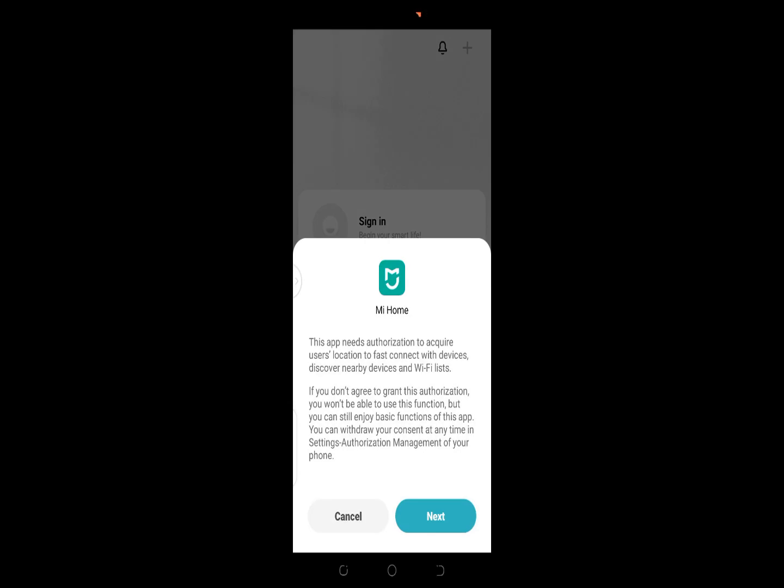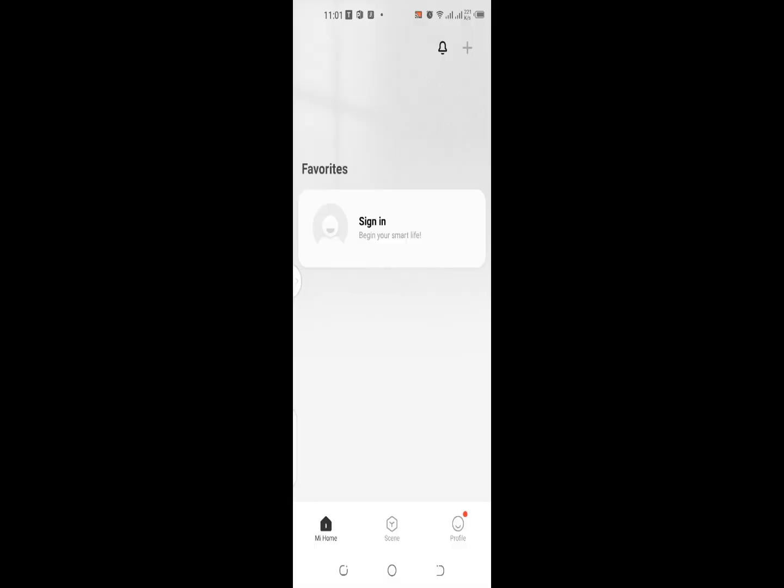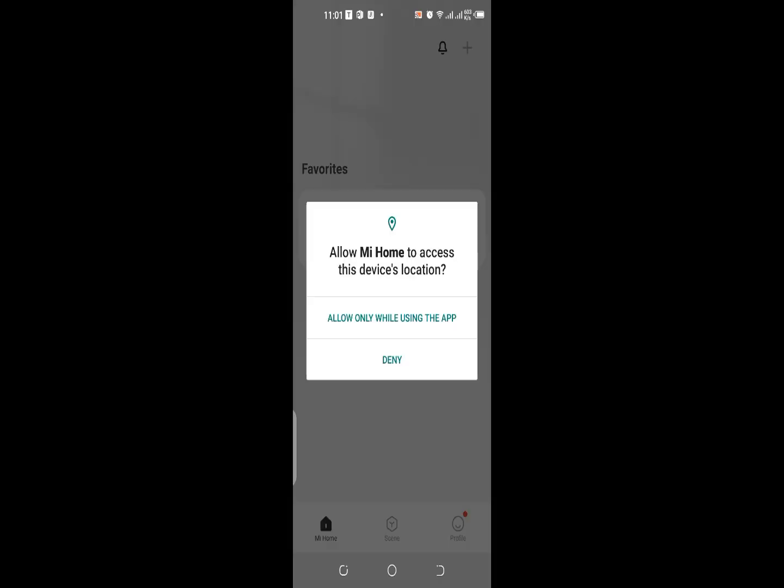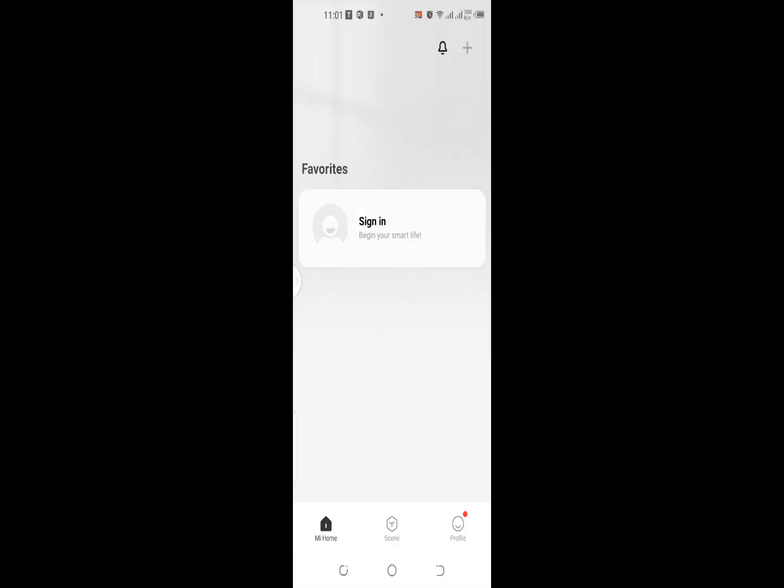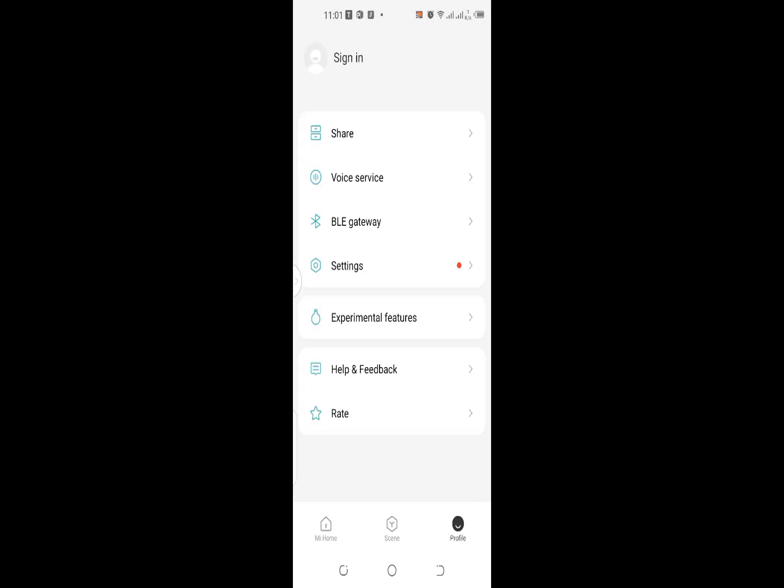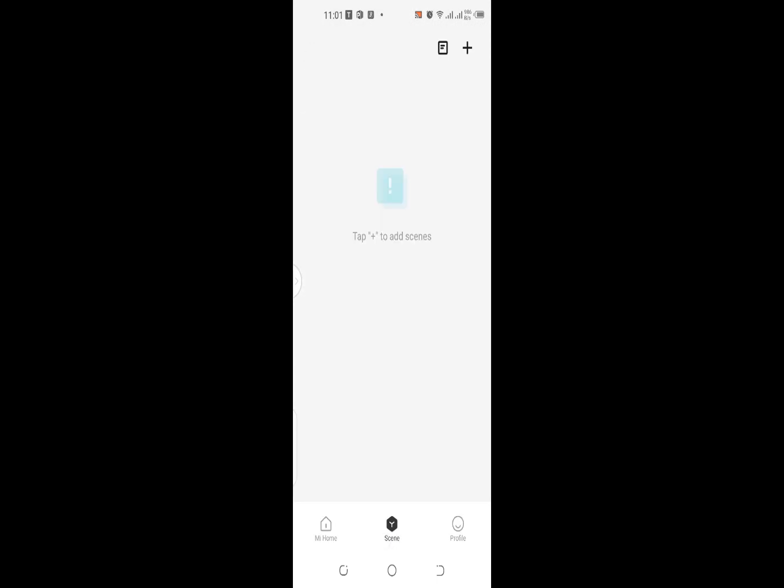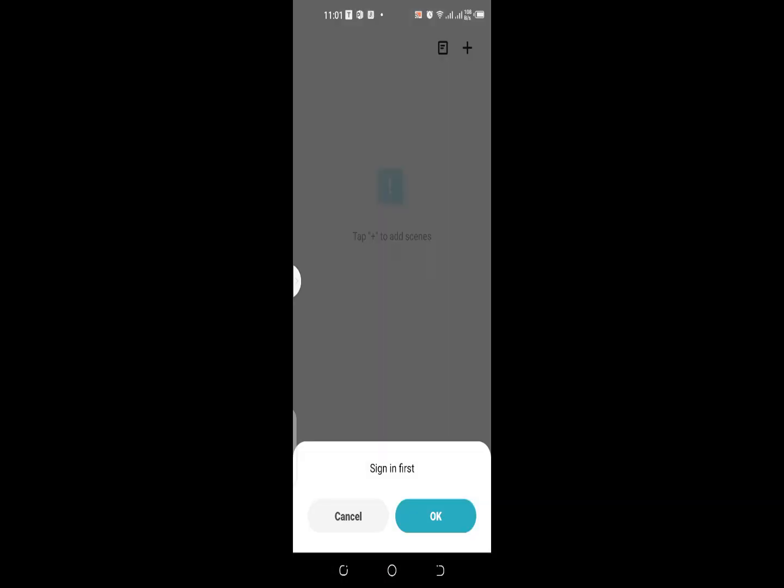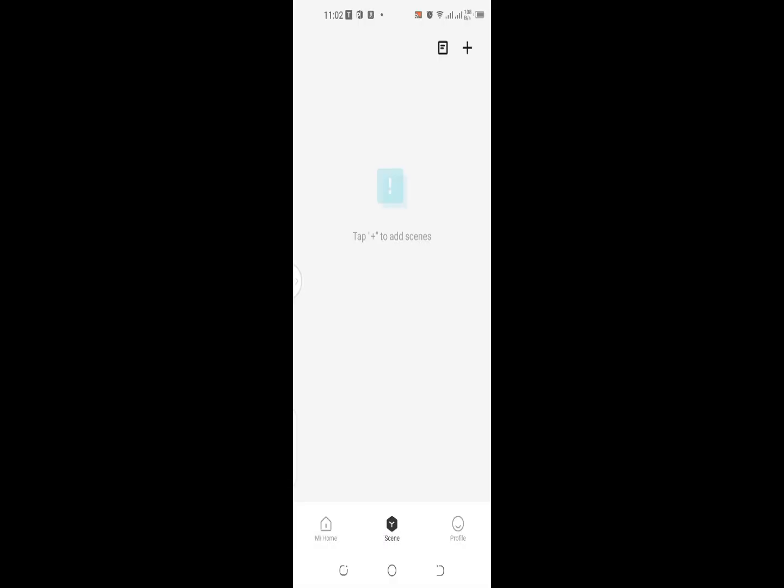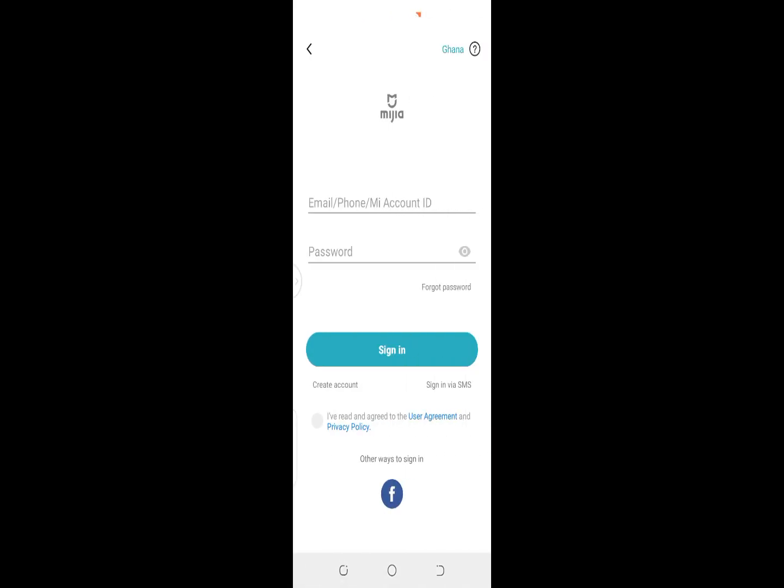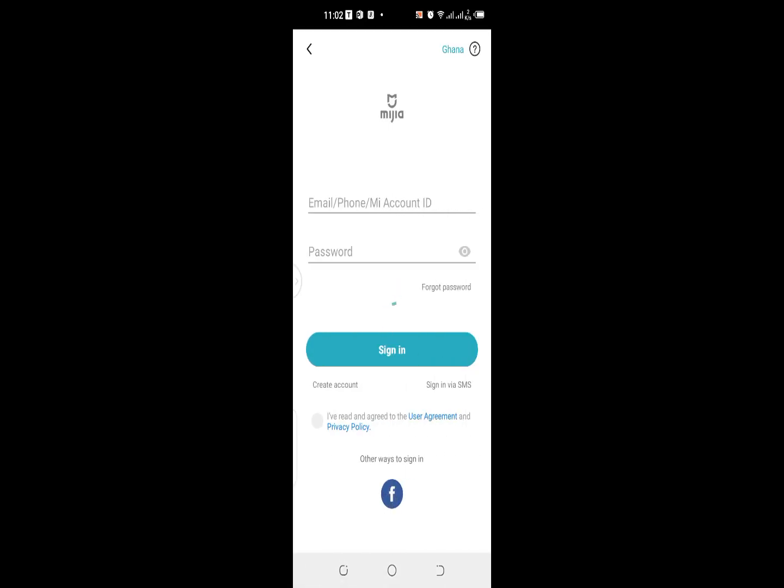Sign in. Do I need to sign in? Allow for now. So what am I supposed to do here? Am I supposed to add anything? I've been asked to sign in first, so let me sign in using my Facebook.